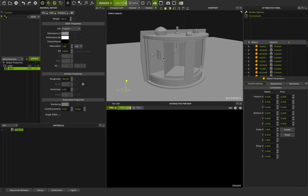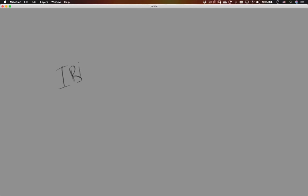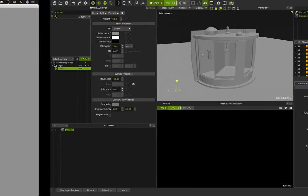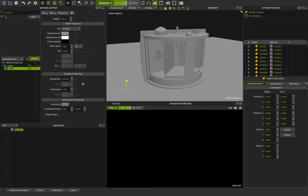Hello guys, welcome to class number four. In this class we want to talk about IBL, image-based lighting, and show you how you can set up this amazing feature in Maxwell Studio 5.